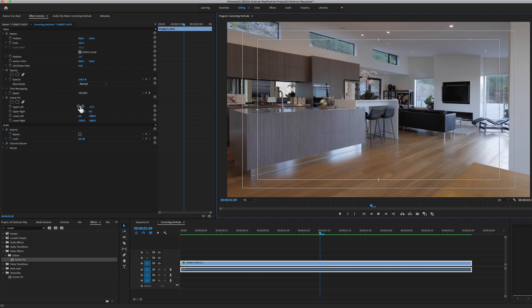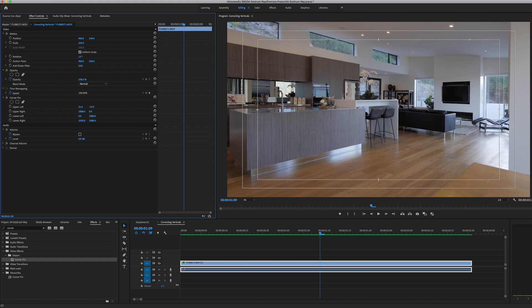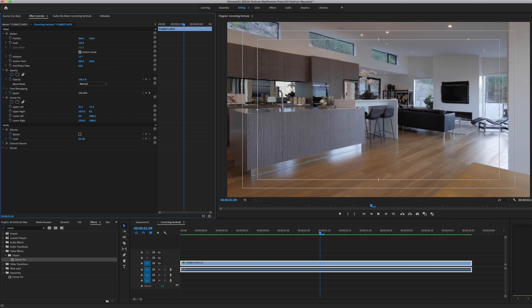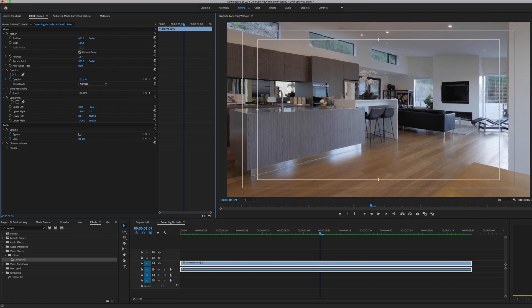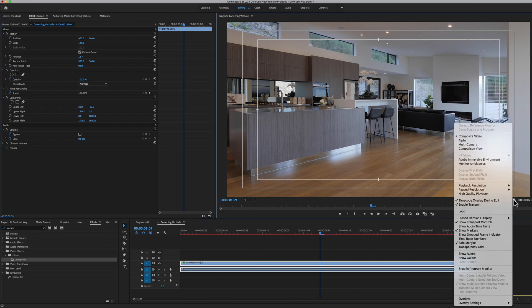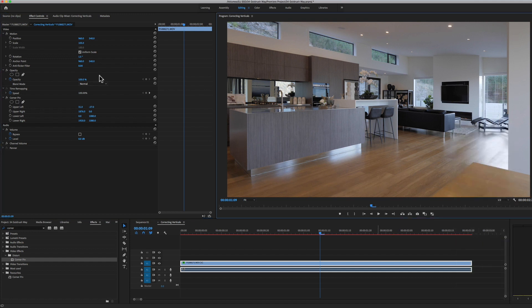Yeah, that looks pretty good. Now I'll just lose the safe margins again and I'll render it.